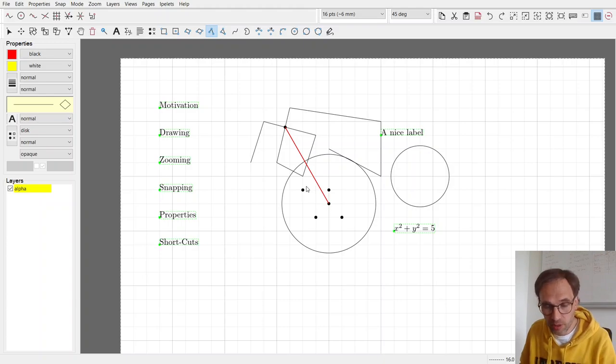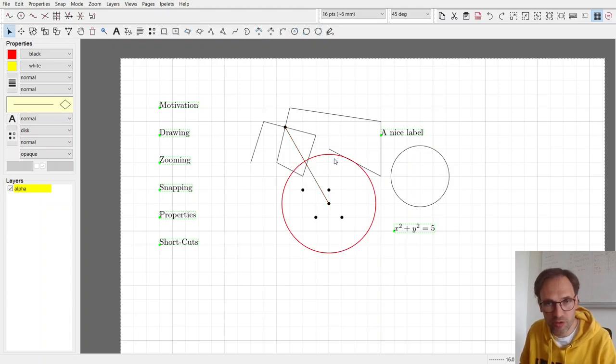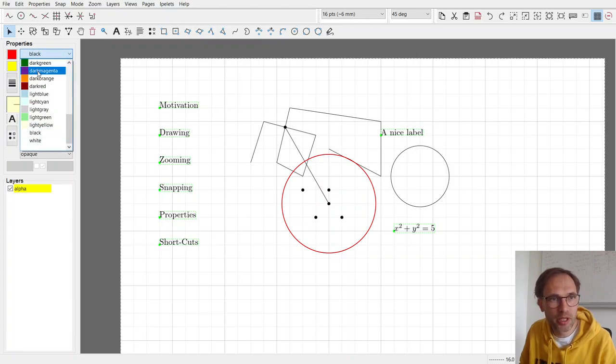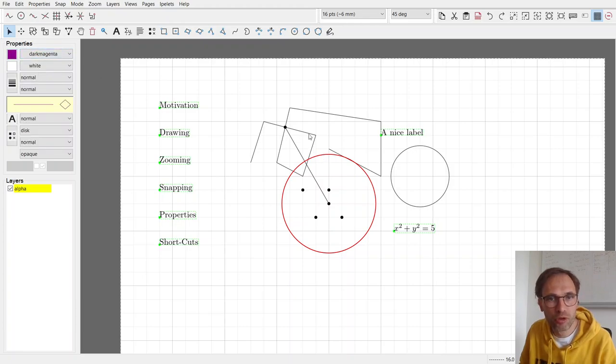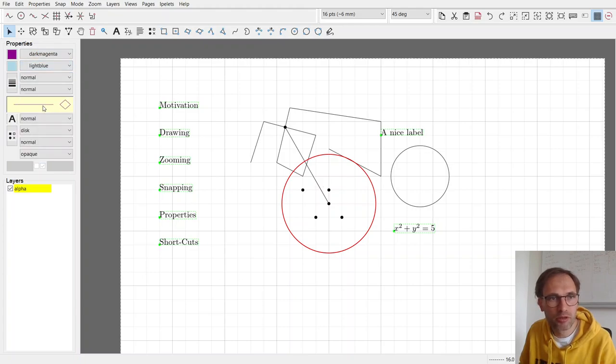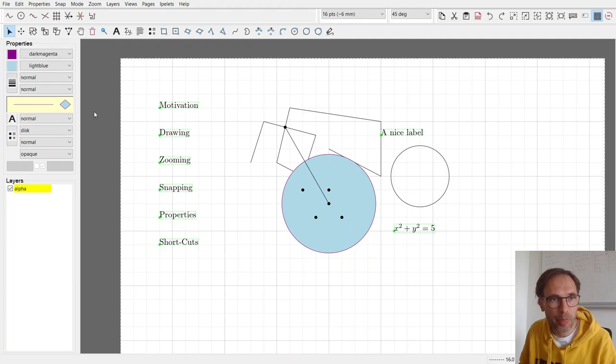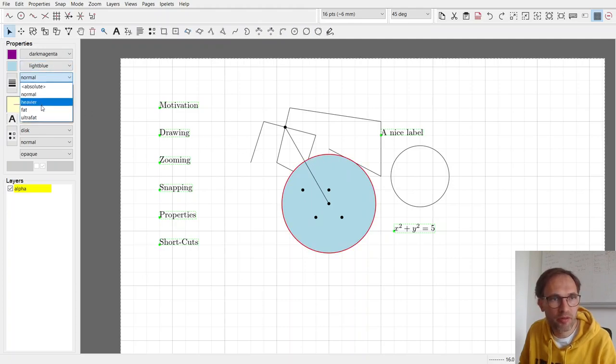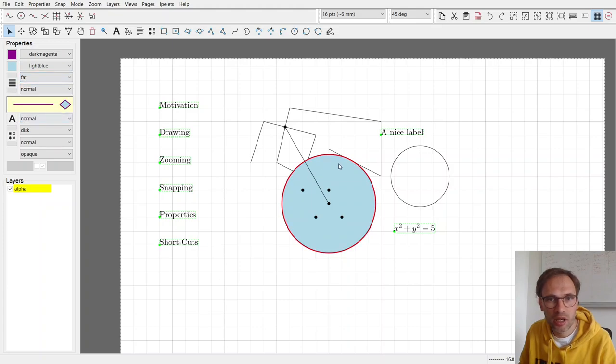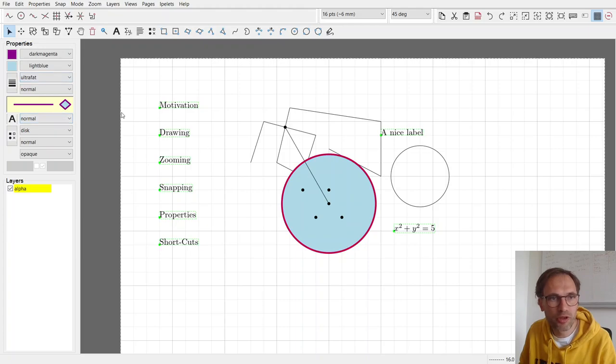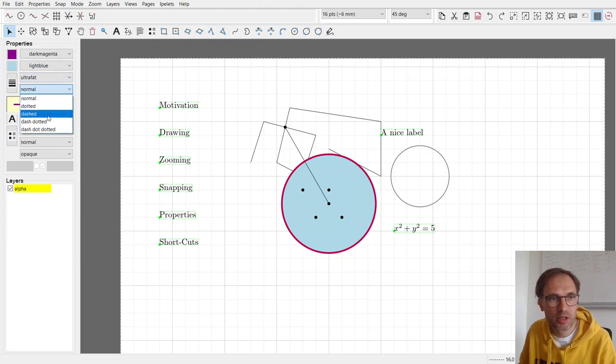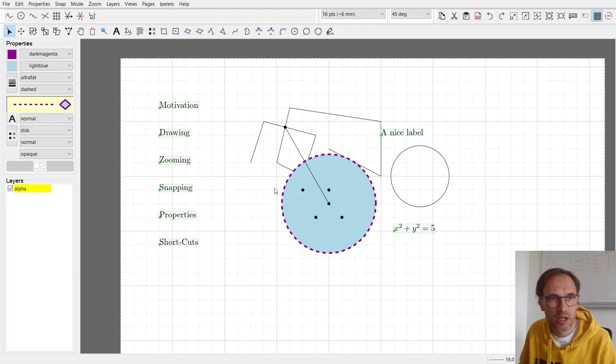Then there are properties, and I find this also very important. So here we can pick a color for that circle, and we can also pick a color for its interior. And then we can say we want to draw a circle and also draw the interior. We can also say we want to have the outline very fat, or ultra-fat if we want to. And we can say we want to have it dashed.